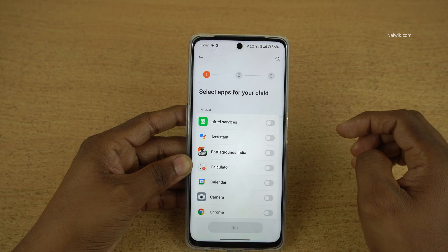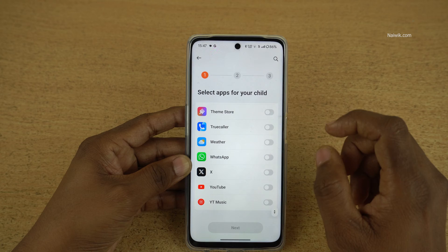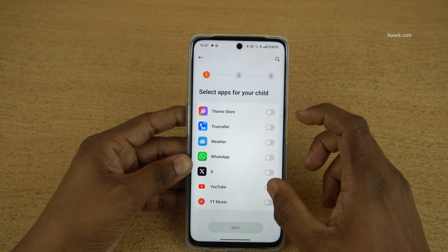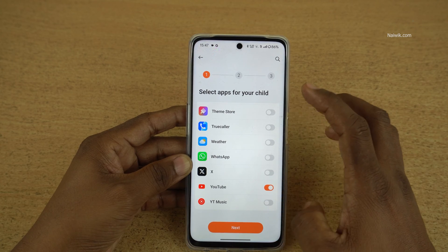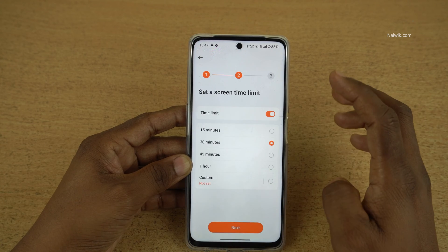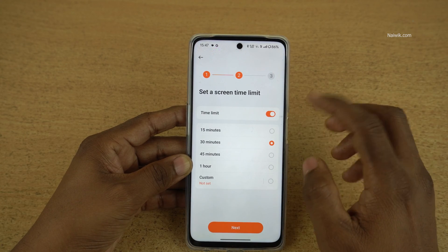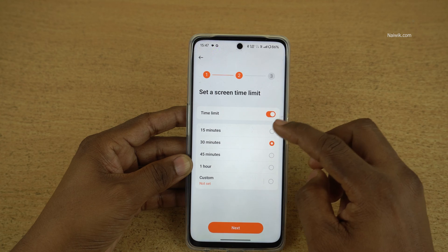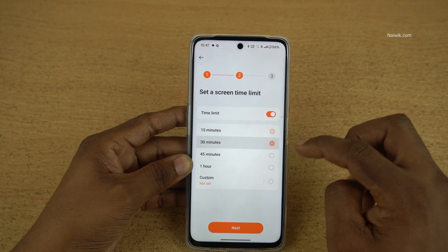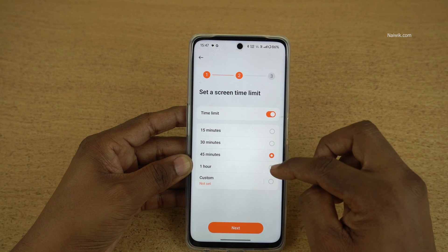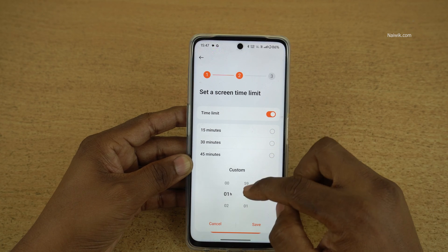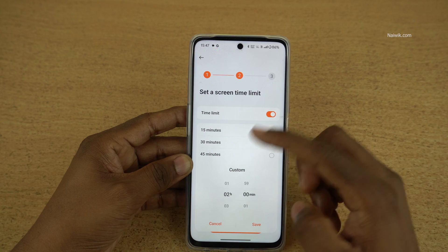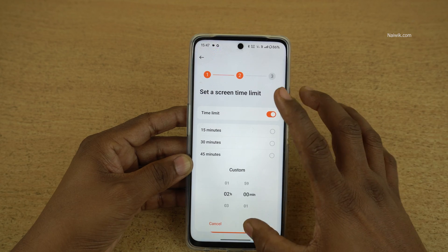Here are some of the features. If you are okay with that, simply click on Agree and Continue. Select the apps for your kid — I am enabling only YouTube. Click on Next and set the time limit: whether you want 15 minutes, 30 minutes, 45 minutes, or one hour. You can also set a custom time.